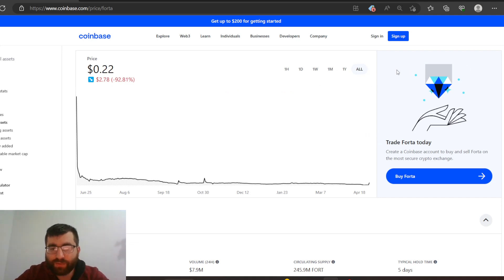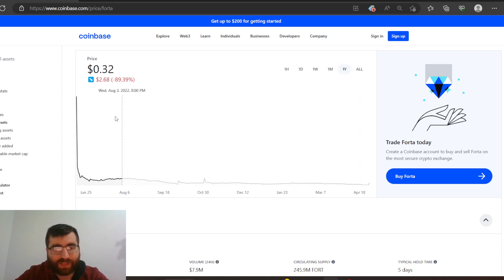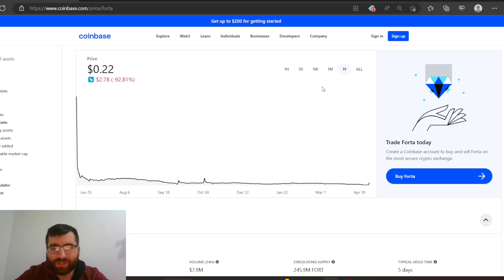92% of its value it lost, just less than a year guys. Less than a year. One year, 22 cents.